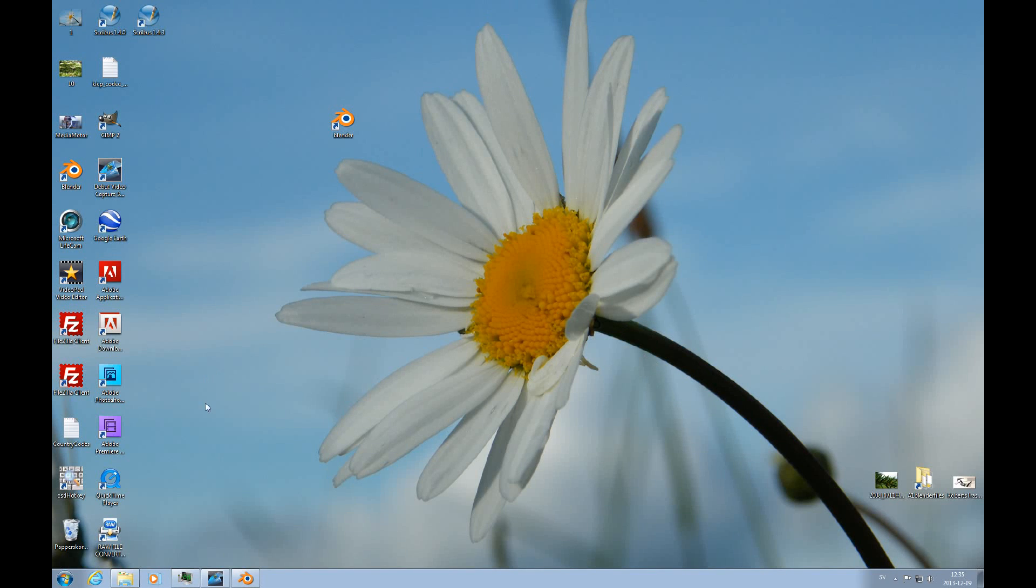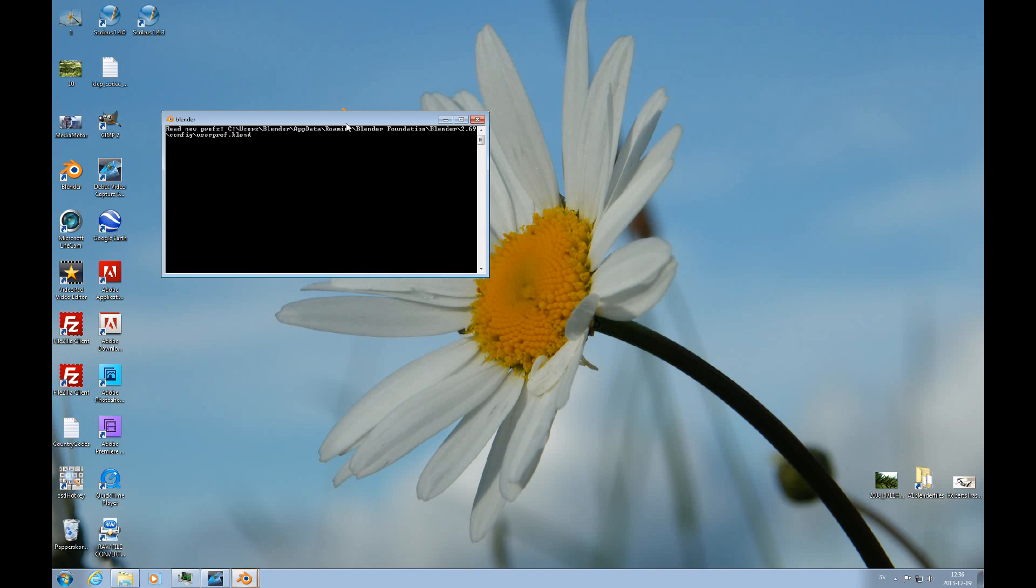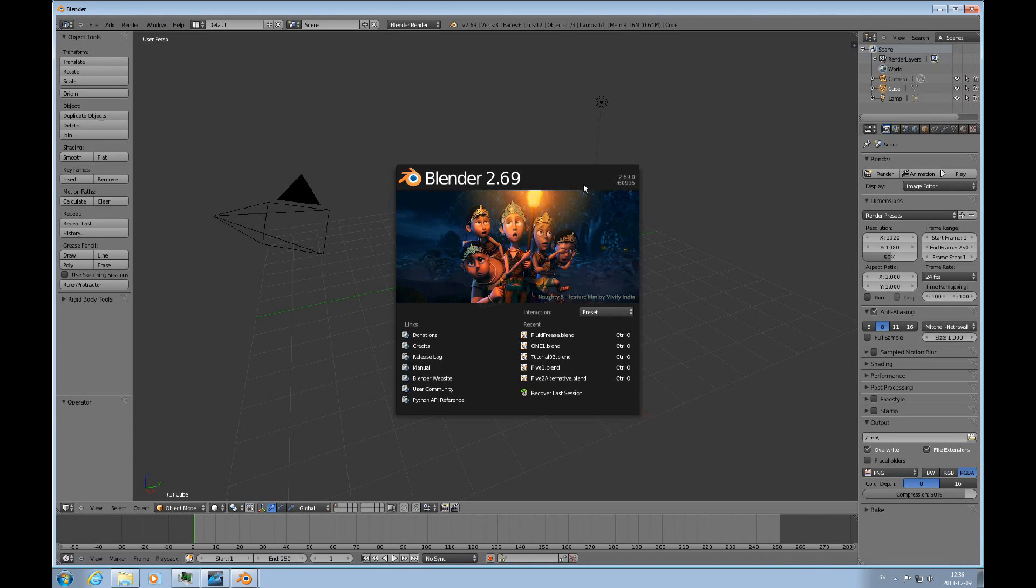Hello and welcome to this tutorial on using the fluid simulator in Blender. I'm a1serious. Let's open up Blender and start up a completely brand new file.